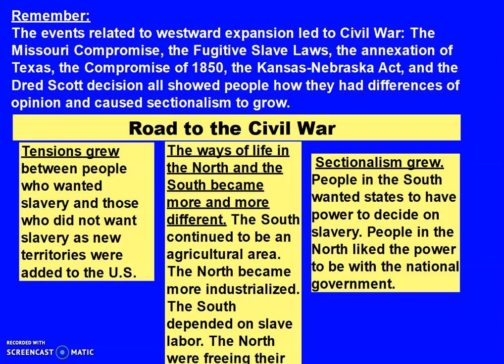You can make your own timeline at home on a piece of paper or an index card. Remember, the events related to Western expansion that led to the Civil War — like the Missouri Compromise, the Fugitive Slave Laws, the Annexation of Texas, the Compromise of 1850, the Kansas-Nebraska Act, and the Dred Scott decision — all showed people how they had differences of opinion, and that caused sectionalism to grow.